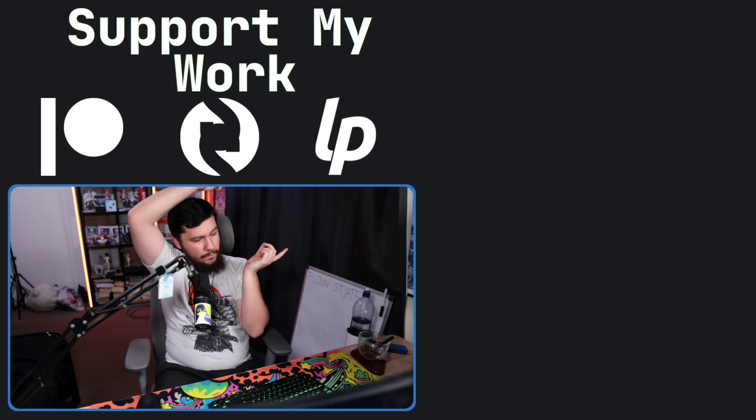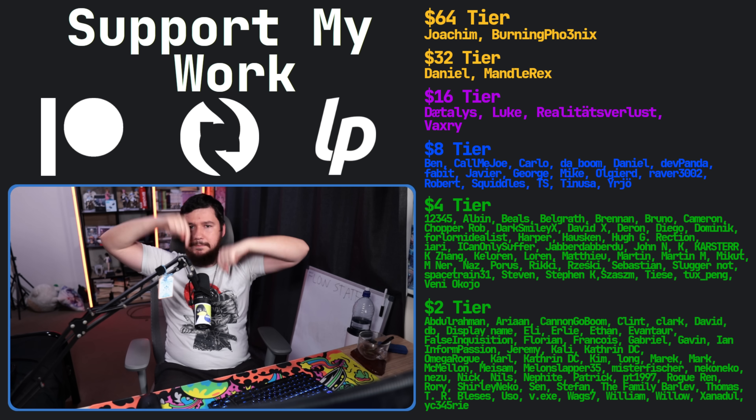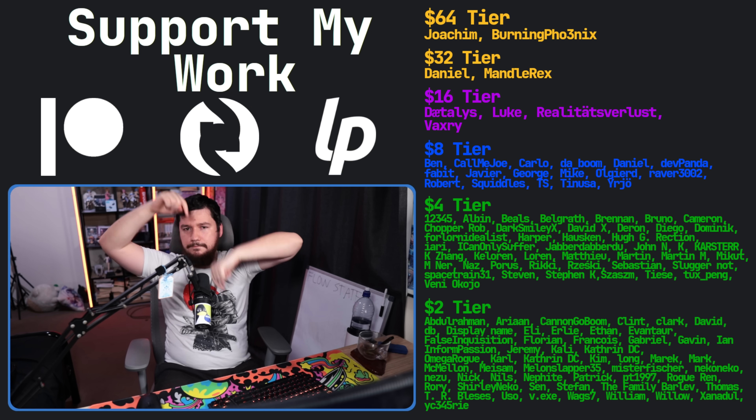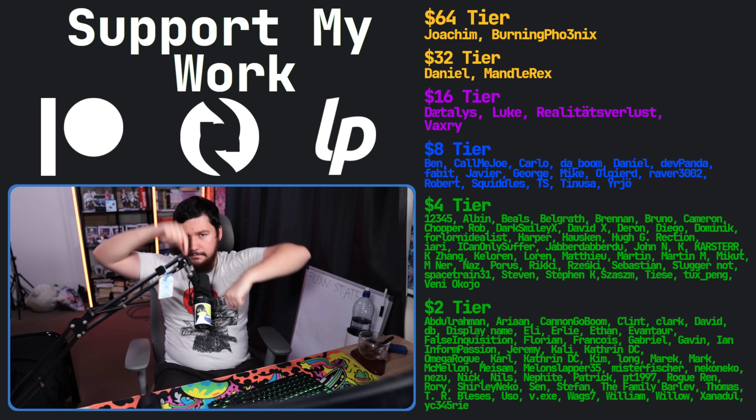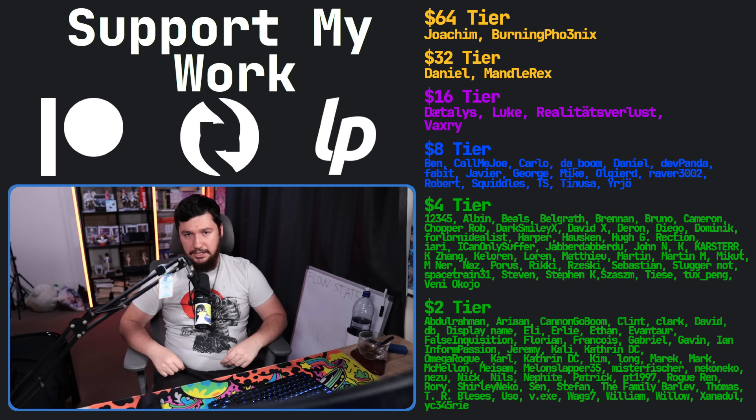So let me know down below — are you a Synergy user, a Deskflow user, or a Barrier or Input Leap user? I'd love to know. If you like the video, go like the video. And if you really like the video and want to become one of these amazing people, check out the Patreon, Scribes, and LiberaPay — link in the description down below.